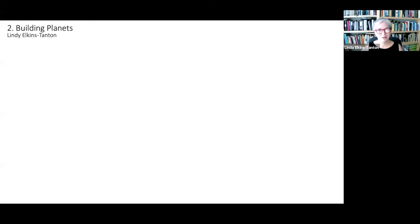All right, welcome everyone to the second lecture of this Building Planets series. This is the eponymous lecture called Building Planets. I'm Lindy Elkins-Tanton and it's so fun to share this science — I'm really glad you've come today.